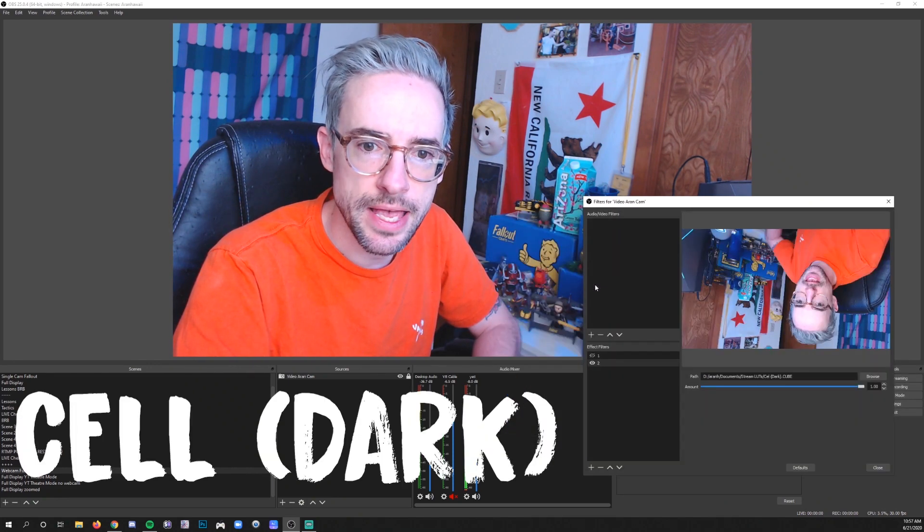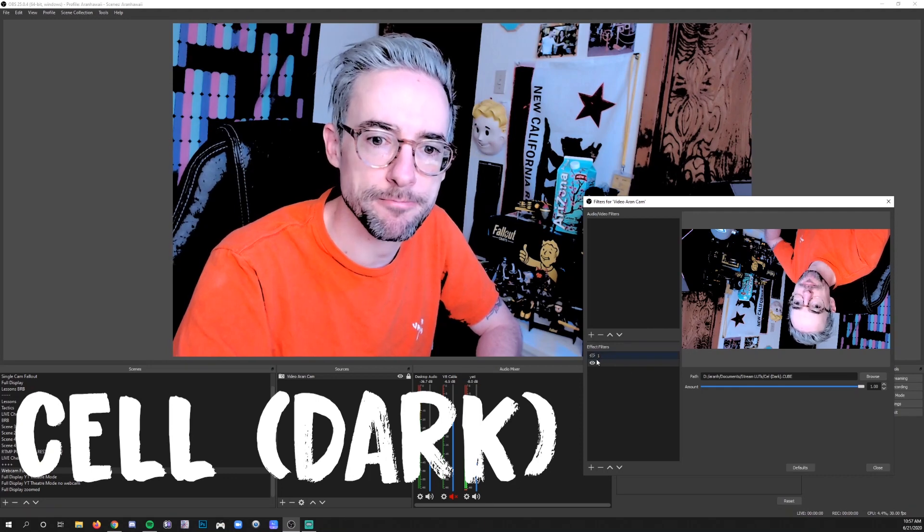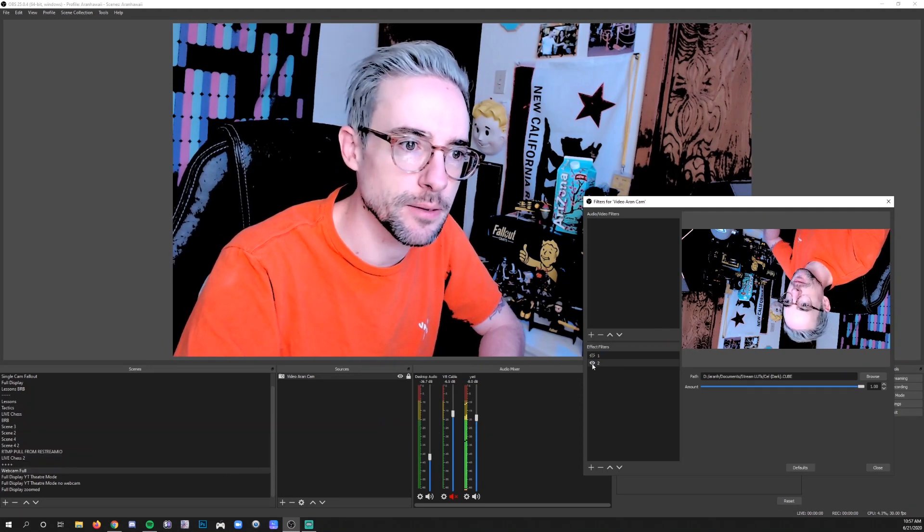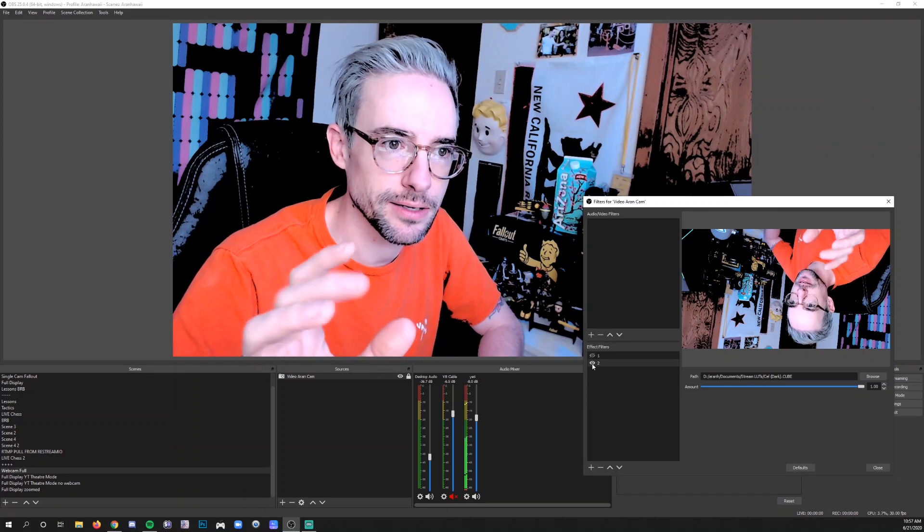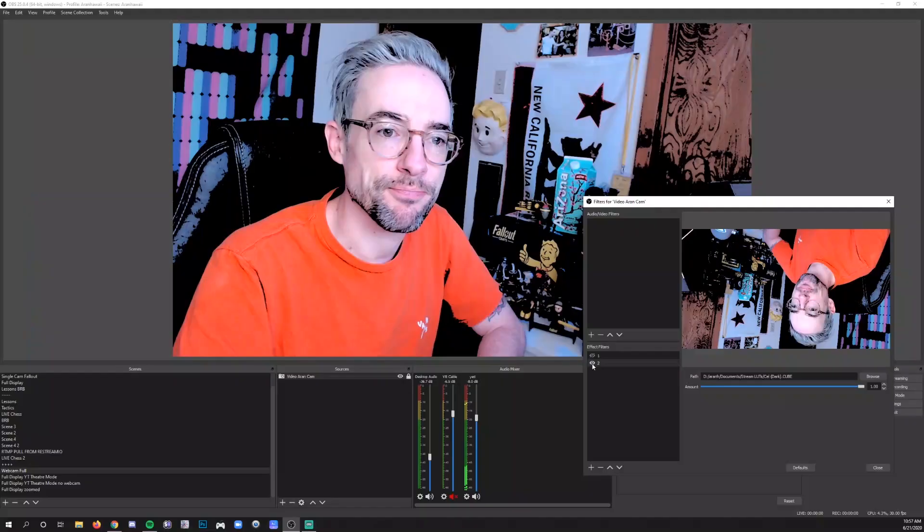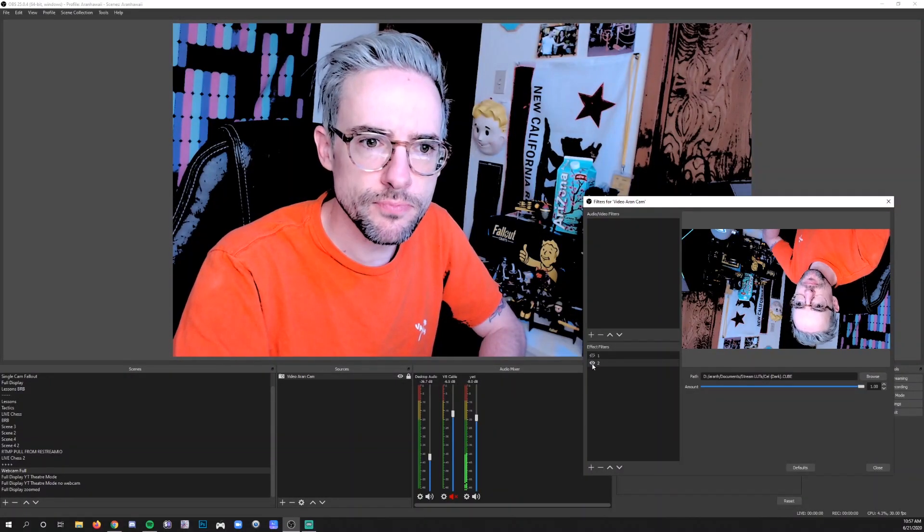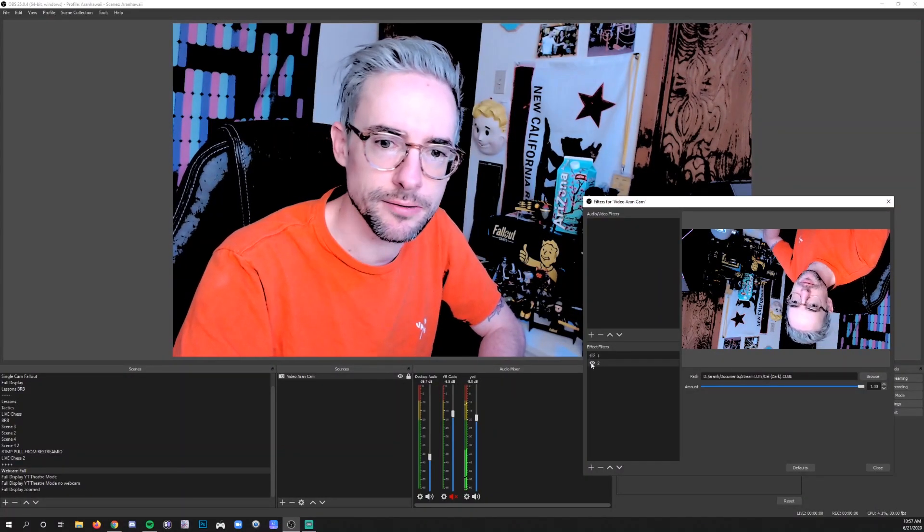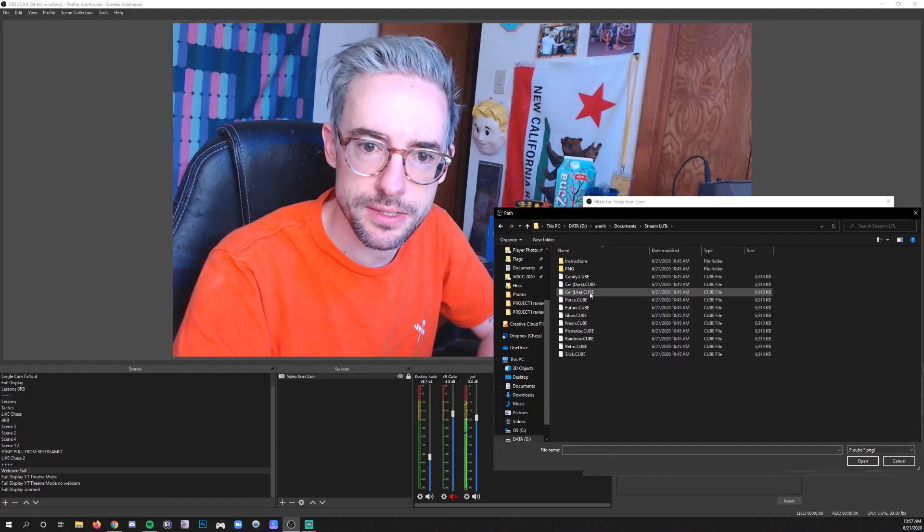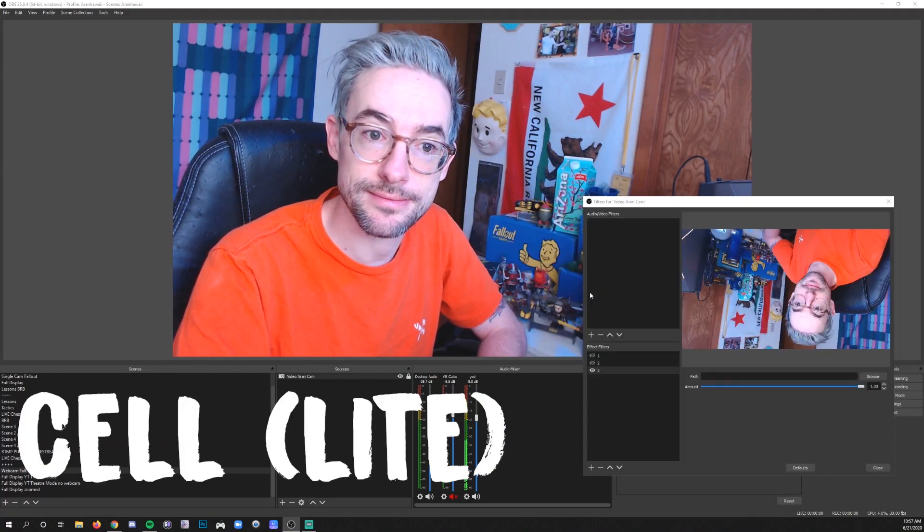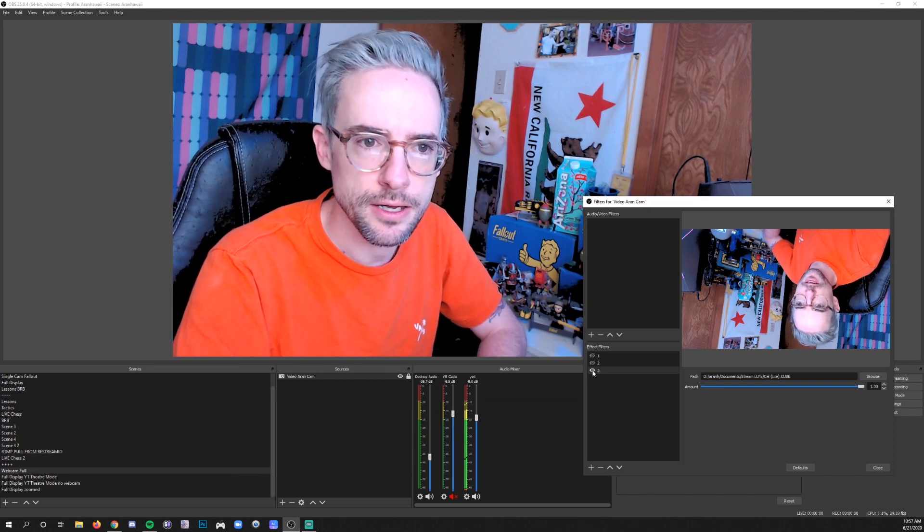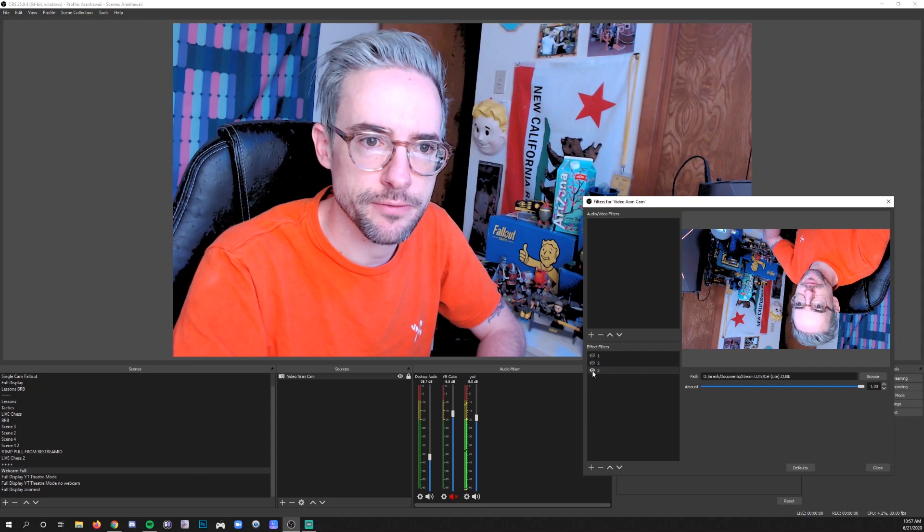Alright cell dark whoa all right very cool and you can see how like the blacks are sort of like they're flickering on sort of the edges of things where there's a little bit of noise very very comic book feel cool this one is cell light okay very cool it's a sort of like a calmed-down version of cell dark.